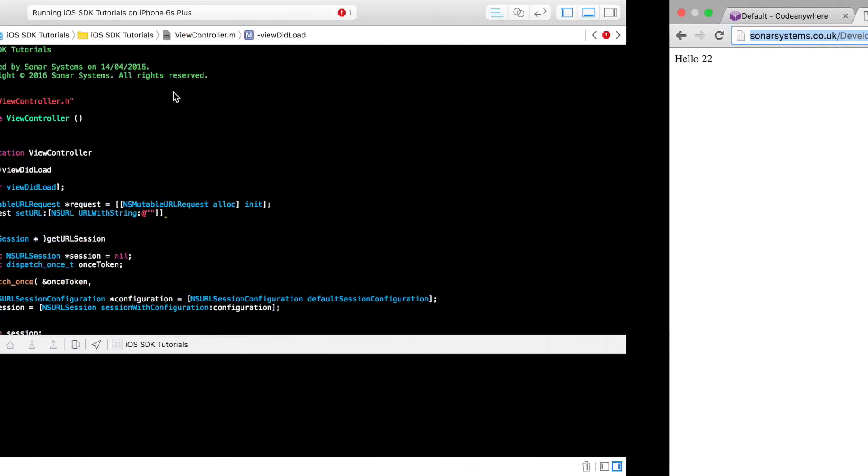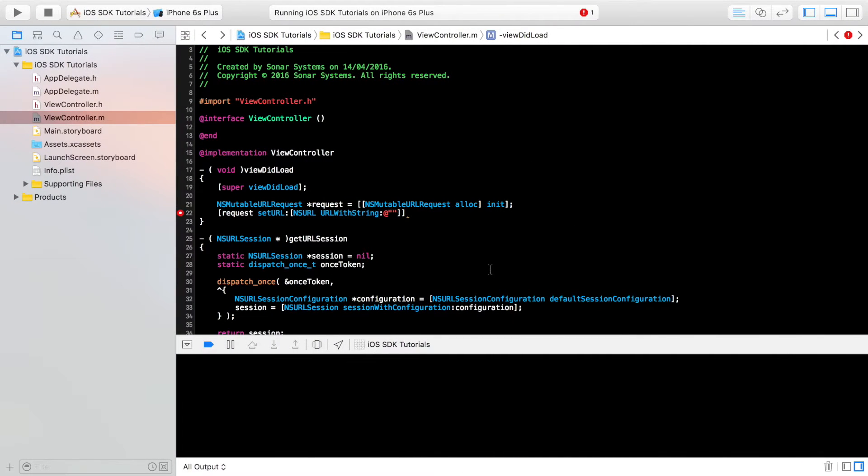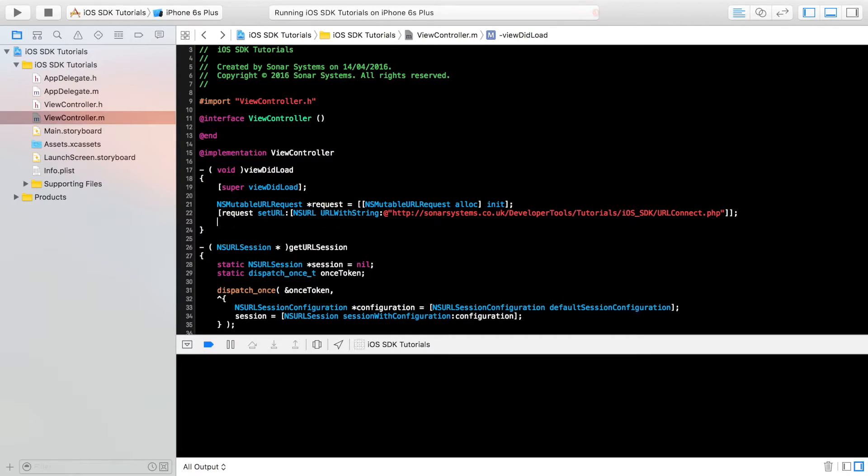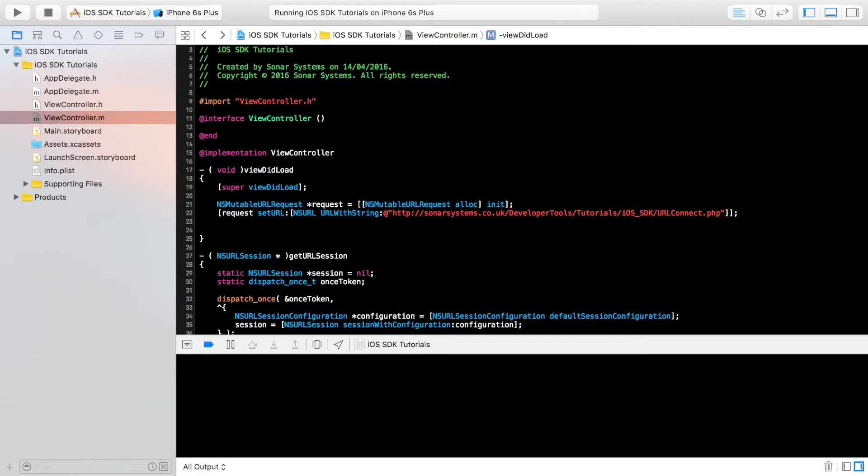I've got the URL right here, which like I said just returns a string hello 22. If you're wondering what the number 22 refers to, nothing really. When I was setting up the code, I just finally put in two twos. So simple as that.